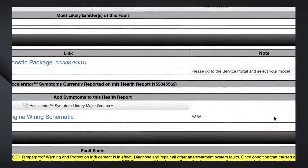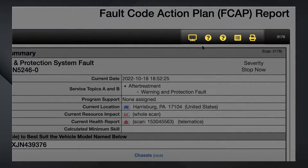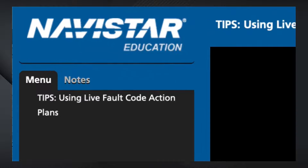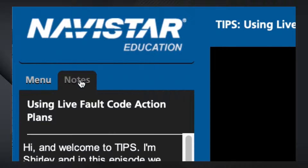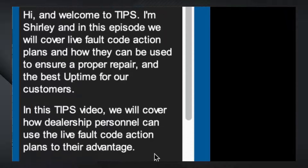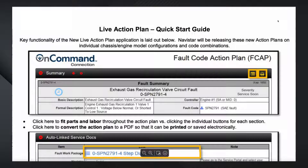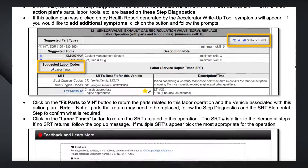For additional help with Fault Code Action Plans, users can access the links at the top right of the page. Users with a subscription to Navistar's service information platform can view our tips video and access iKnow articles to refine their FCAP knowledge. They can also access a Quick Start Guide to read a short PDF providing a quick review of the Fault Code Action Plan.